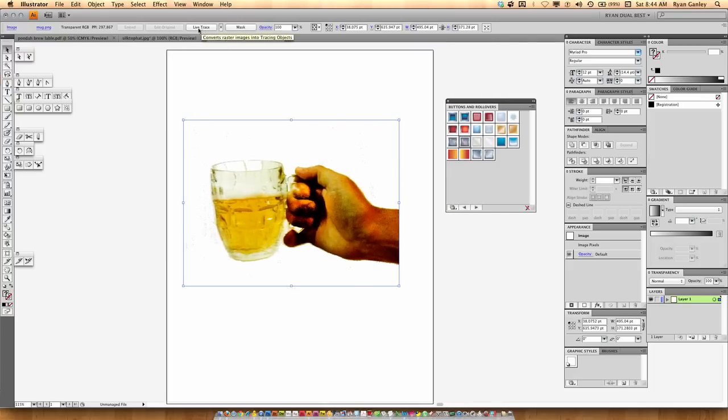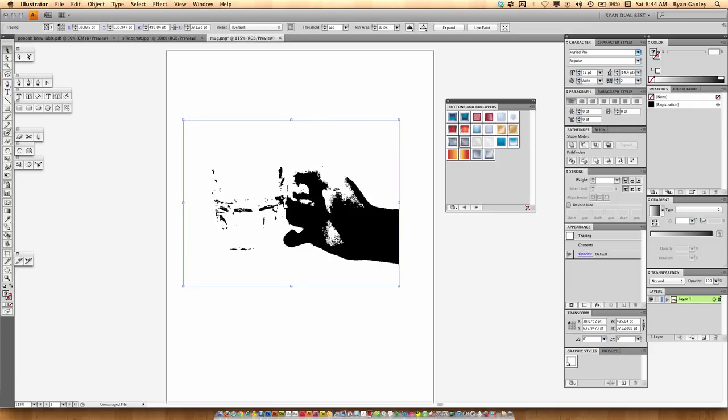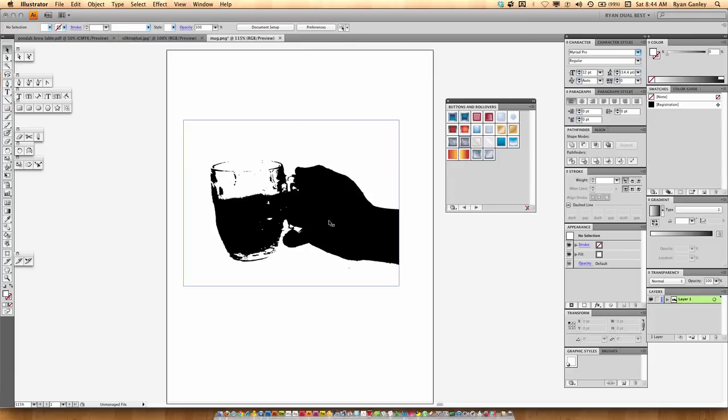Next thing I'm going to do is since it's an image, it automatically gives you this live trace option. So, I'm just going to click it. And you can see immediately it's going to jump and there's a vector. However, you can see it's missing a lot of detail. So, we go to threshold and we can raise that up a little bit until we find that detail. I'm going to click off of it to see it. You're getting better.